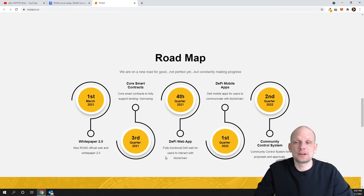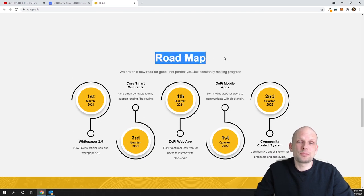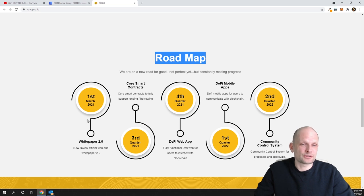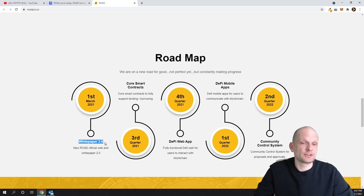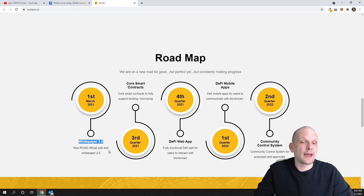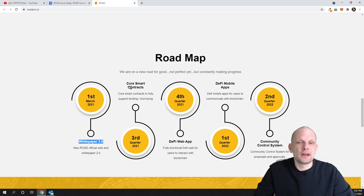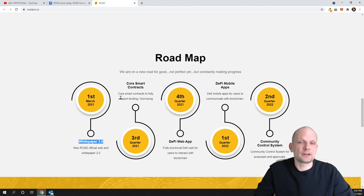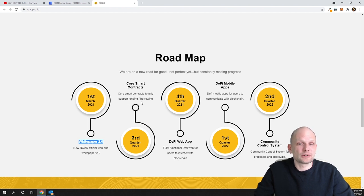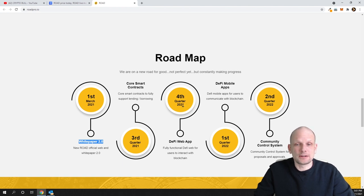You can come in and check more. Here is the roadmap of what they're planning to do. On first of March they're releasing the white paper—new ROAD official web and white paper 2. Then they have in Q3 core smart contracts to fully support lending and borrowing.